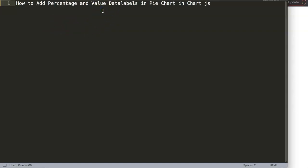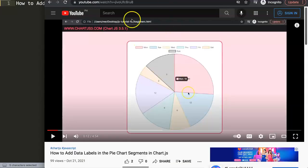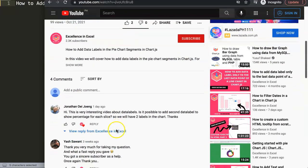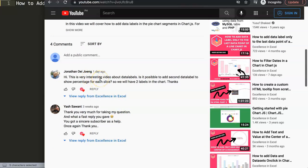Basically we have two items that we want — the percentage and the value — so we have two data labels we want to put into a slice of a pie chart. This question came from one of my other videos about how to add data labels in pie chart segments in ChartJS. If you scroll down you can see the question came from Jonathan Uijun, so a special thank you to Jonathan. He asked: is it possible to add a second data label to show percentage for each slice?